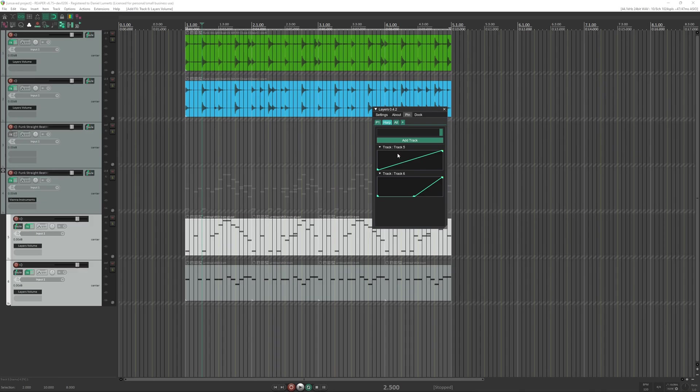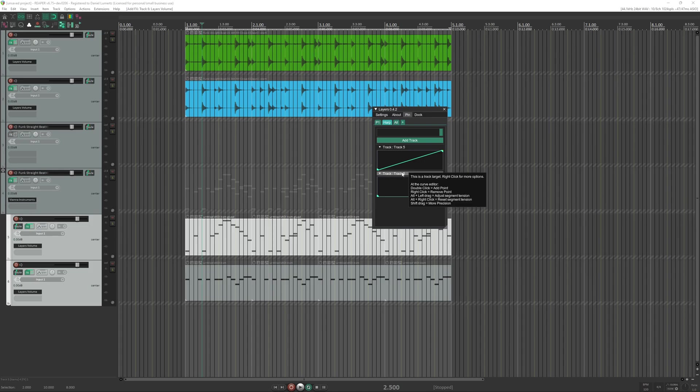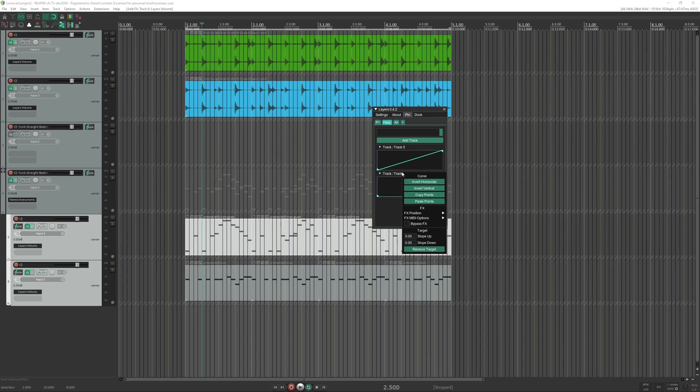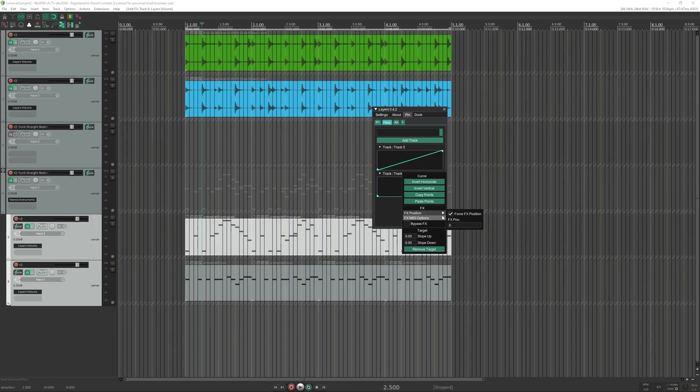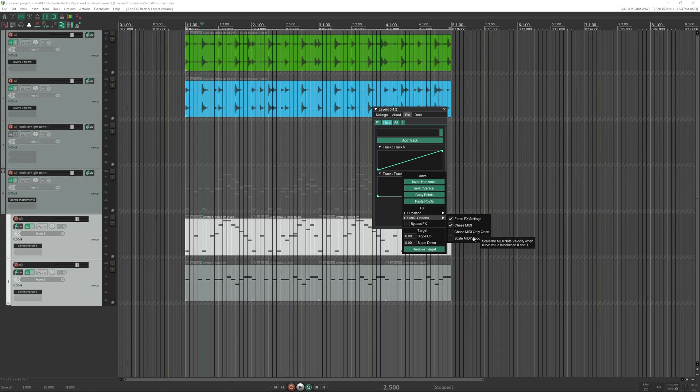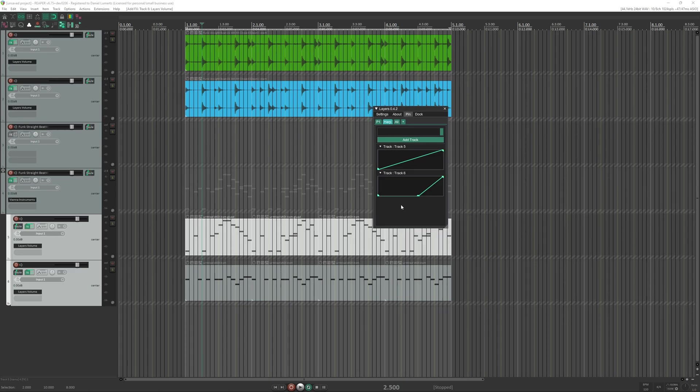There is another option you can turn on that will scale the MIDI velocity, but by default it's turned off. If you want to turn it on, right click it, go to FX MIDI options and turn on scale MIDI velocity. You need to do this per track.